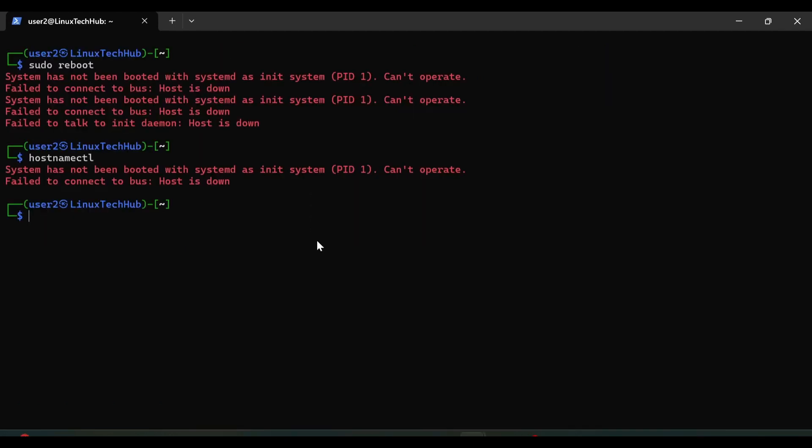To enable systemd we need to modify the WSL.conf file. And WSL.conf file is located under slash etc. So first let's check whether that file exists or not. So we will type cat /etc/wsl.conf. So it says no such file or directory. So WSL.conf file does not exist on our system. So we will create this file.